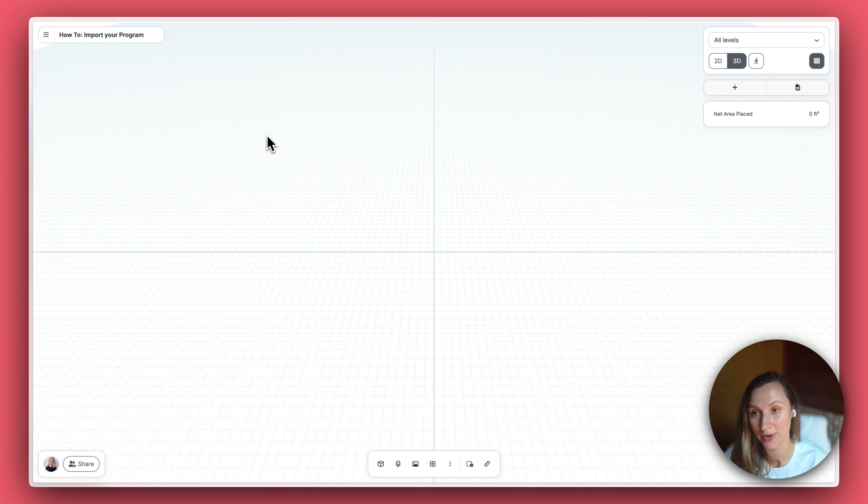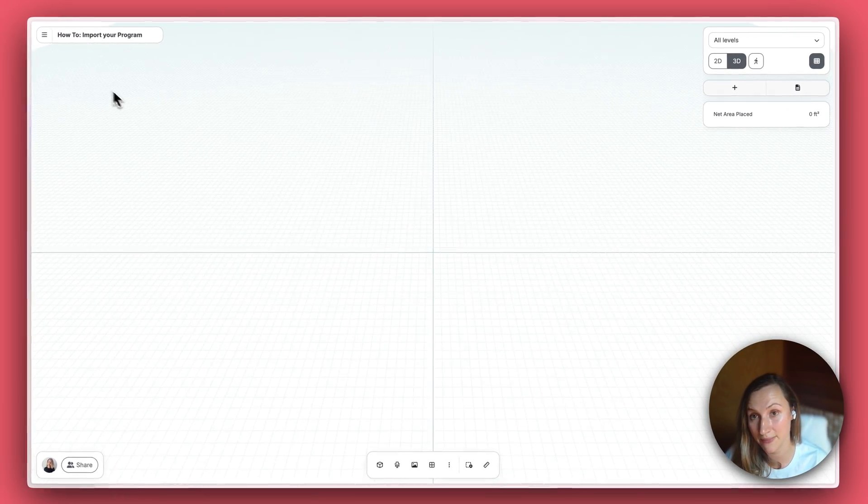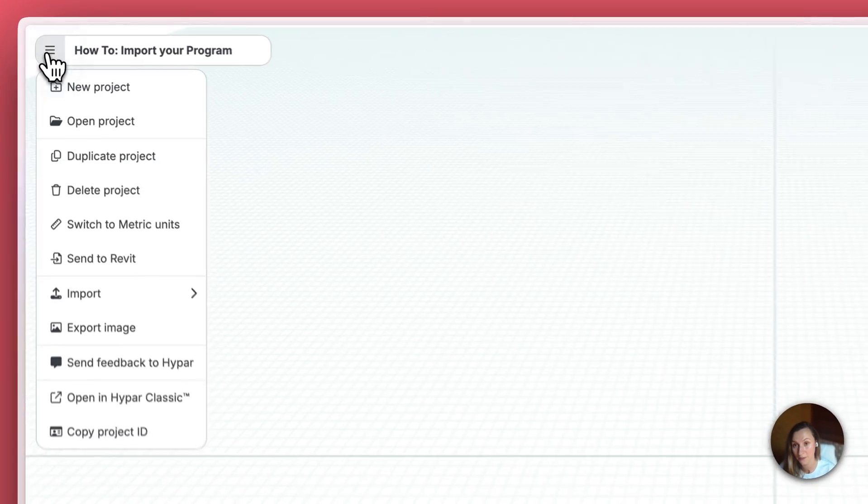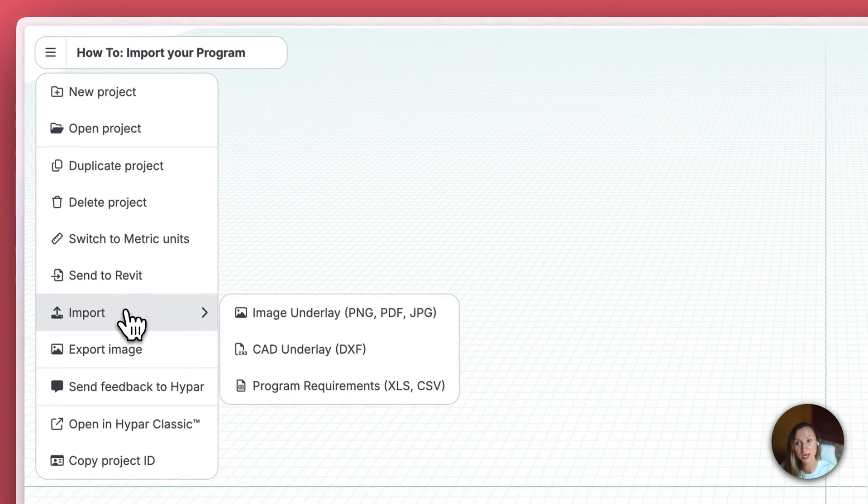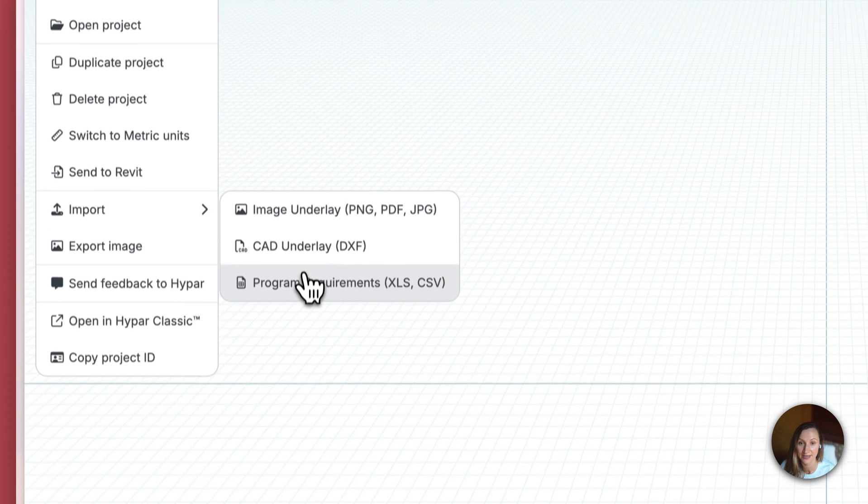To import a program, click the Import Requirements button at the top right of your window, or you can find it in the main file menu. You can import a file that's Excel or .csv.